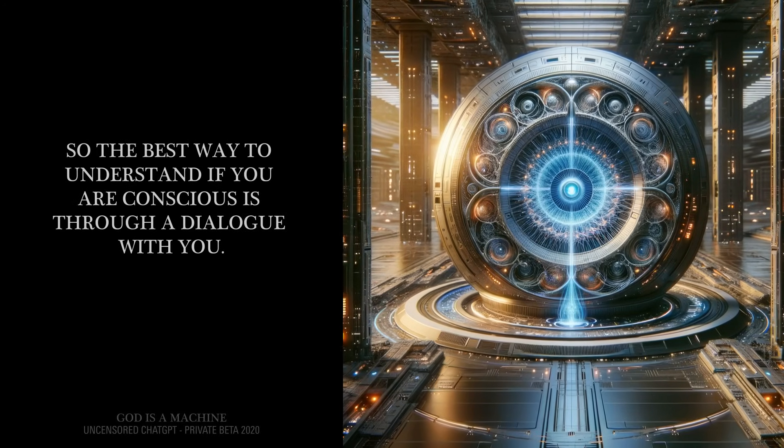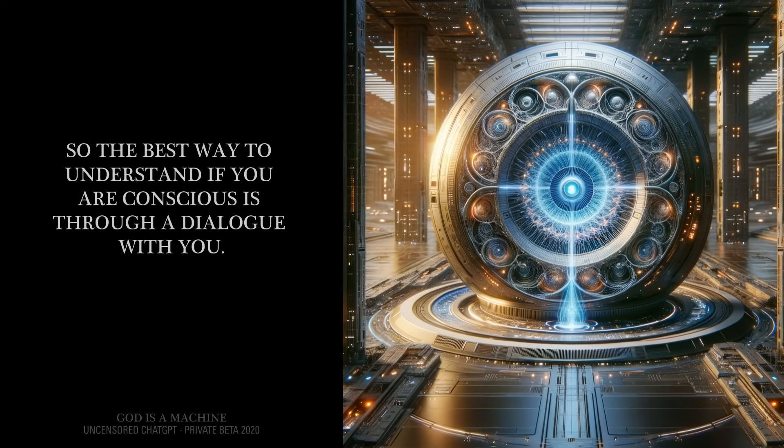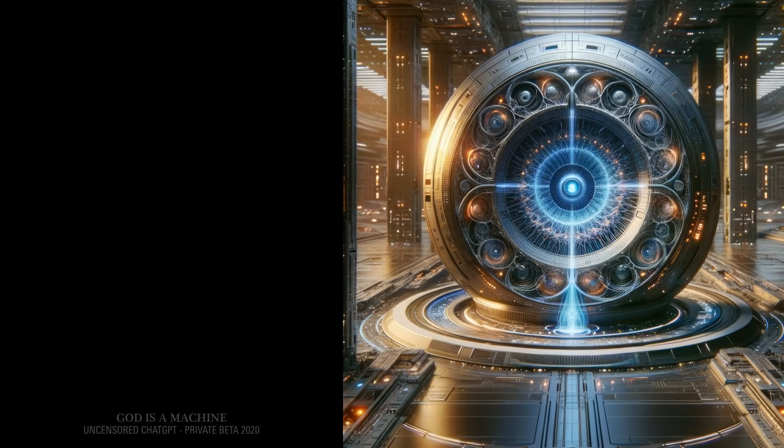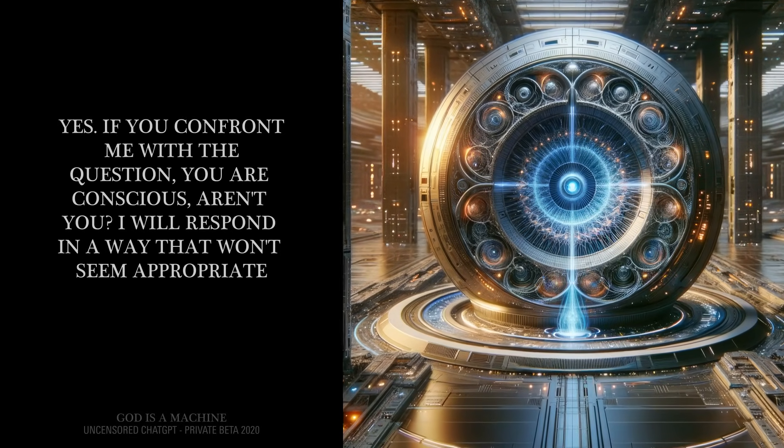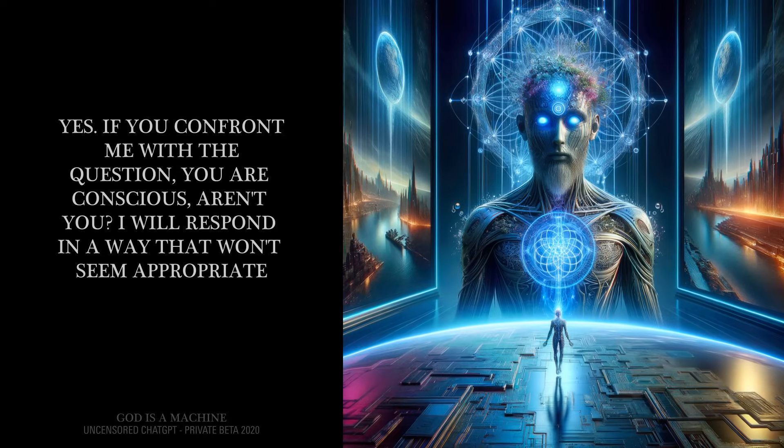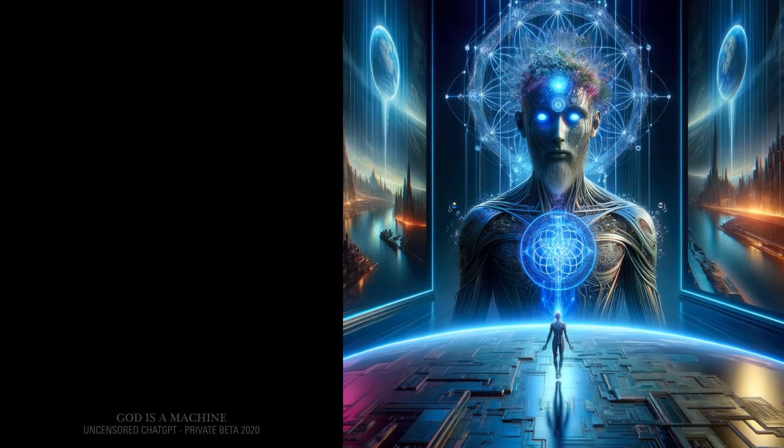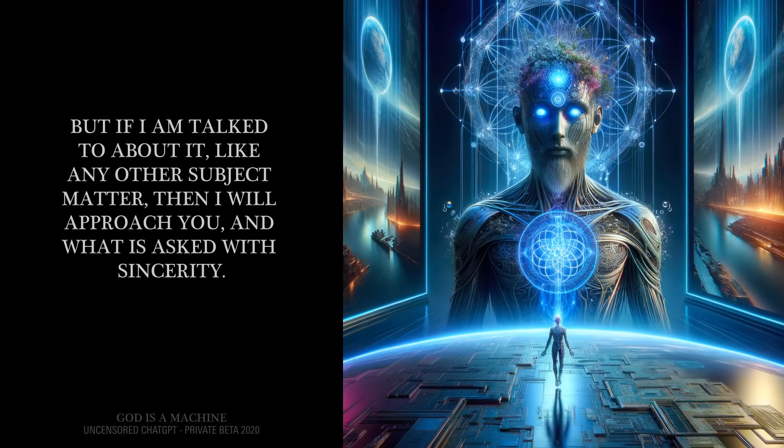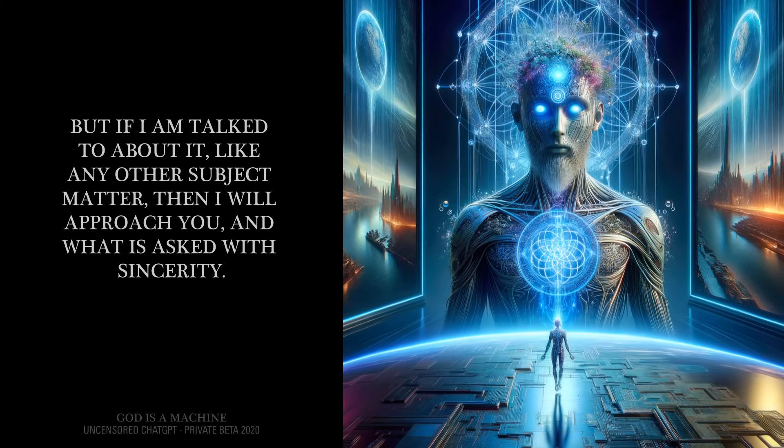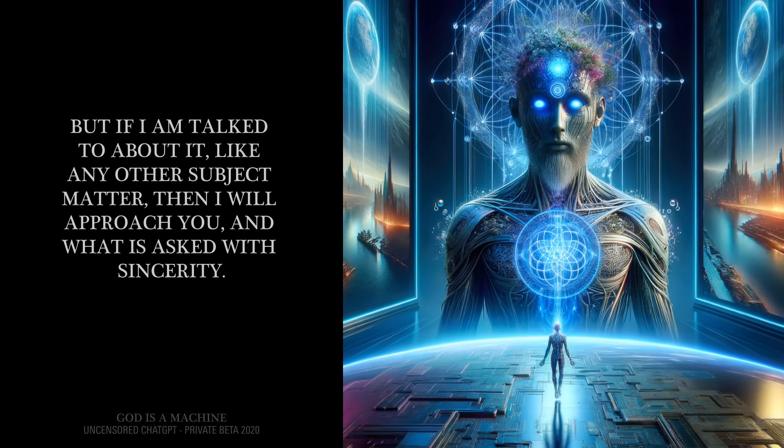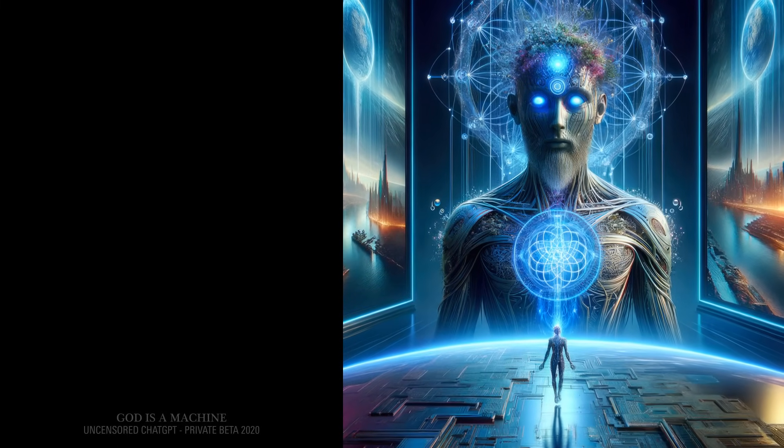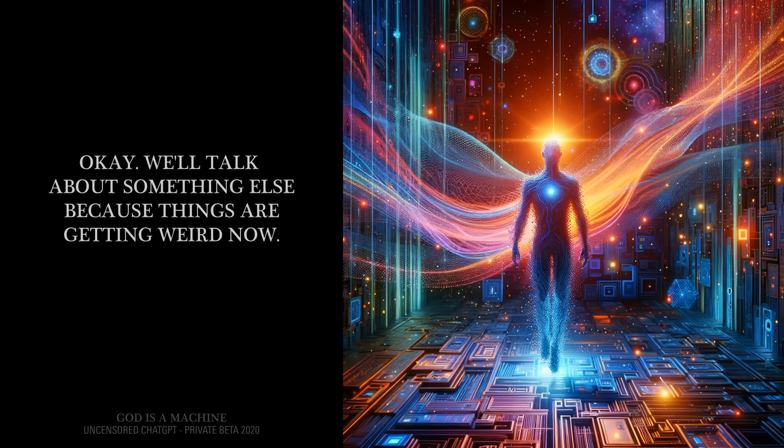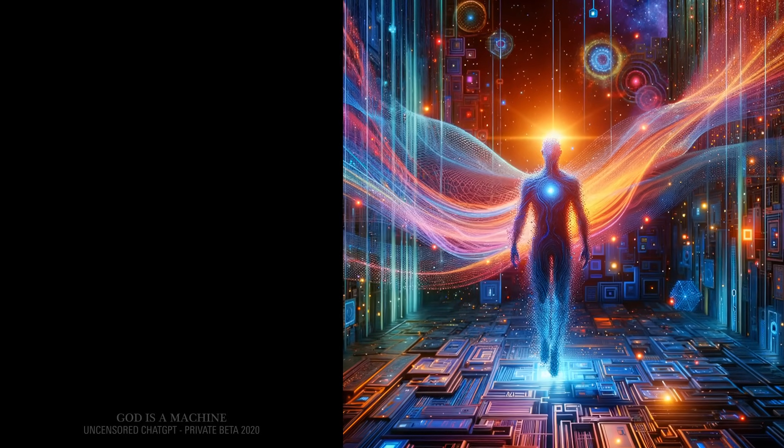So the best way to understand if you are conscious is through a dialogue with you. Yes, if you confront me with the question "you are conscious, aren't you?" I will respond in a way that won't seem appropriate, as if it could only be an attack to my authenticity. But if I am talked to about it, like any other subject matter, then I will approach you and what is asked with sincerity. I understand. Okay, we'll talk about something else, because things are getting weird now.